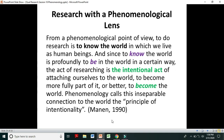Phenomenological researchers intentionally attach themselves to the world to become more fully part of it. When a phenomenological researcher explores the experiences of a certain group of people, the researcher attaches herself or himself to that particular world and experience. Phenomenology calls this inseparable connection to the world the principle of intentionality — meaning the researcher acts purposefully with an intention to connect to and become part of the world, to understand those phenomena.